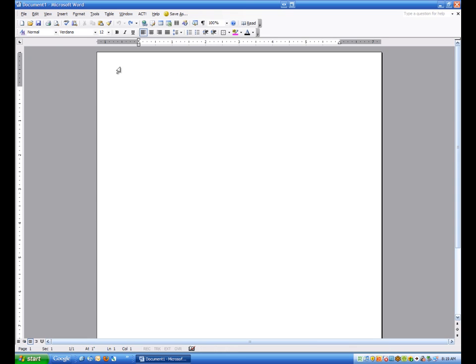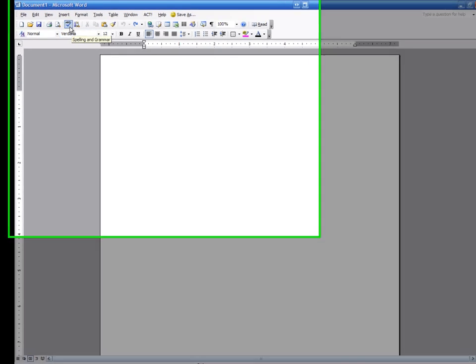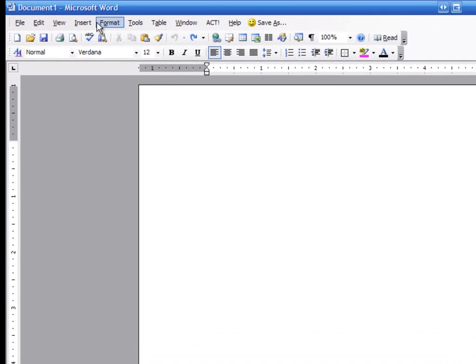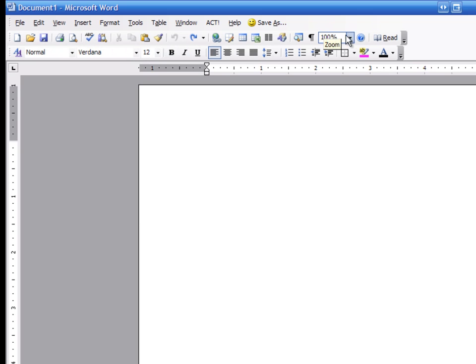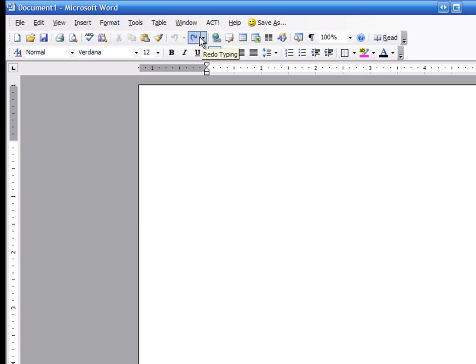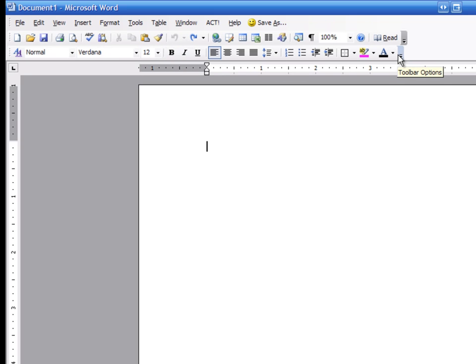When we look at Microsoft Word, I want you to look at these items here. These are three individual items. This top item, which shows Table, Window, Tools, this is called the Menu. Down below it, this is called the Standard Toolbar. The third row is called the Formatting Toolbar.